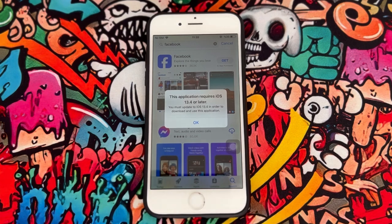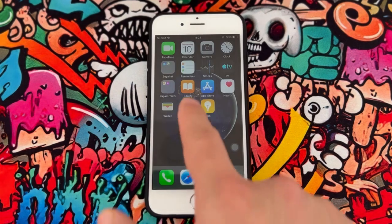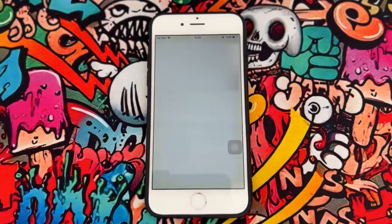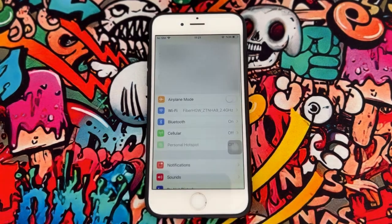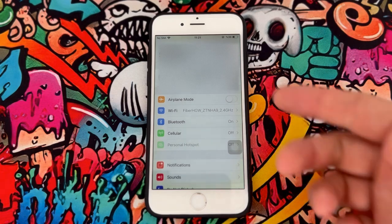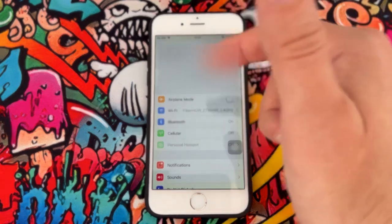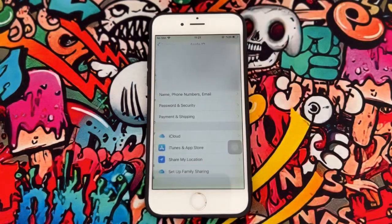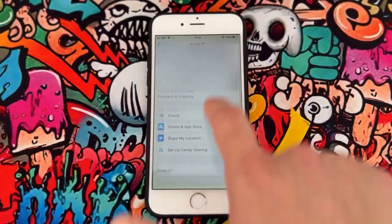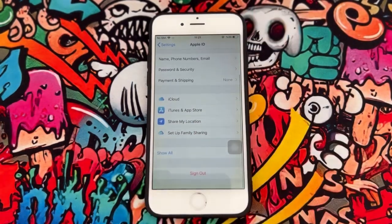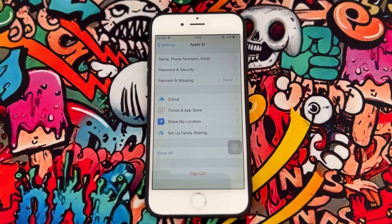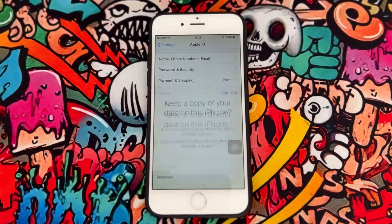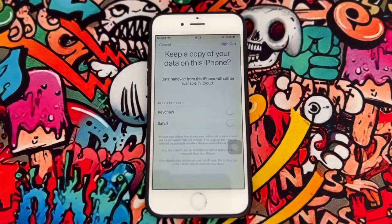So how can you fix it? I'm going to go to Settings on your iPhone device, click on iCloud account, and just sign out from your iCloud account on your iPhone device.